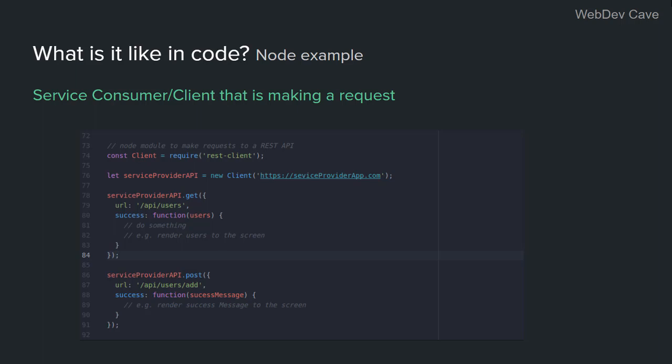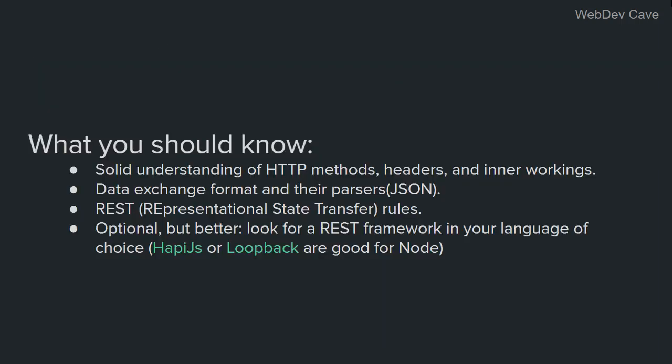And before I go, let me tell you something. So this is just a list of what you should know in order to start building relatively complex REST APIs, right? So first, you have to have a solid understanding of HTTP methods, headers, and, you know, the inner workings.